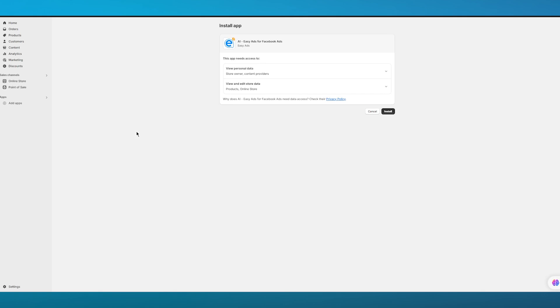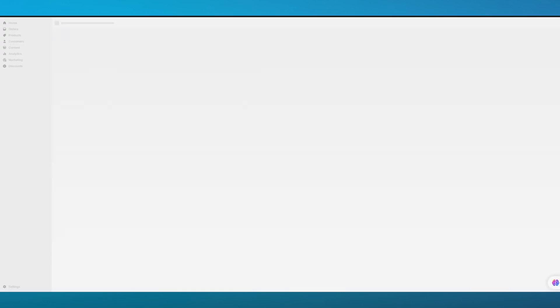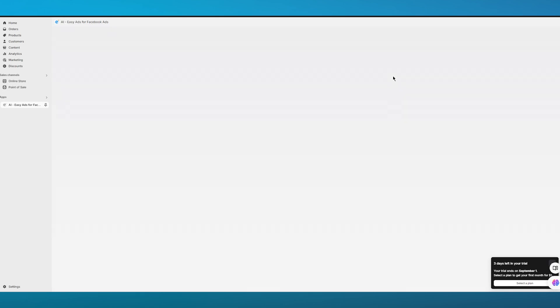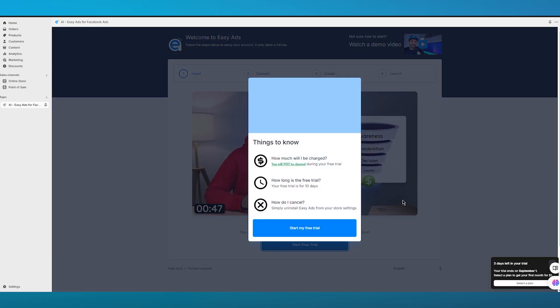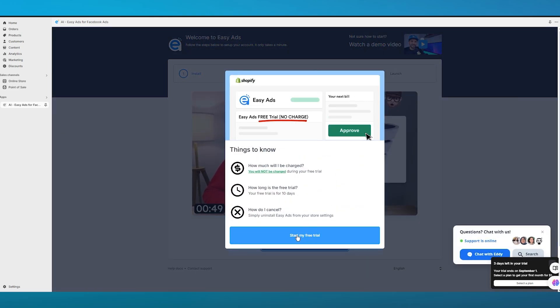Click 'Install' and it will load and bring you to Shopify's main onboarding. Wait for Easy Ads to load up — once your authorized app is ready, click 'Install' again. It will then take you to the main onboarding page showing pricing plans. The main professional plan is $29.95 per month, but you can also start a free trial by clicking 'Start Free Trial.' The free trial lasts 10 days and you will not be charged.